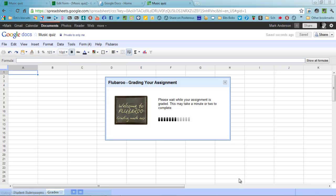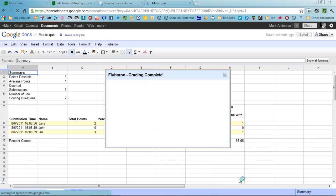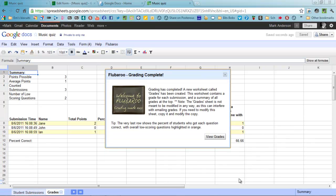And then Flubaroo just grades your assignments. It tells you what people's scores were. Click on view grades. It's all done.